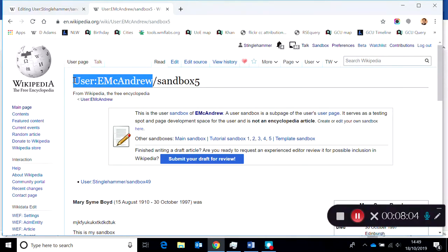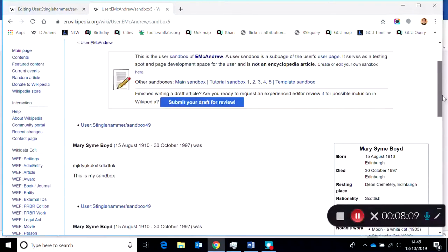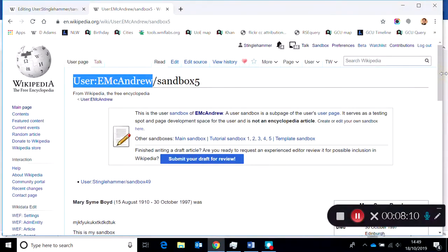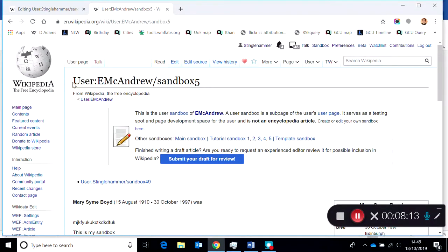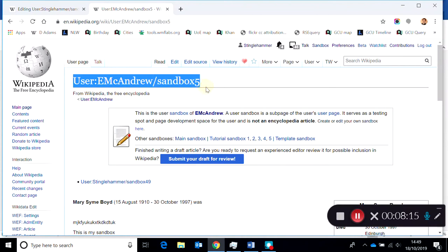So now that you've got the content in there and saved, perhaps you're ready and you've got all the content in User E. McAndrew's sandbox number five.